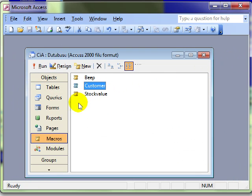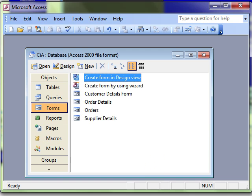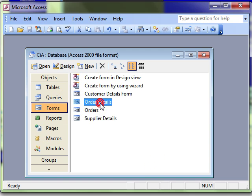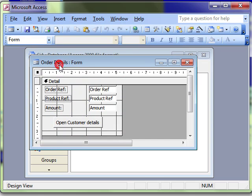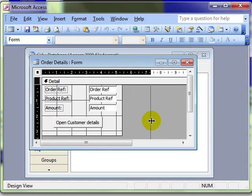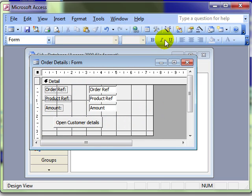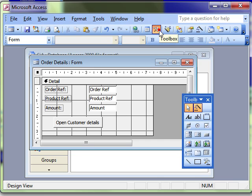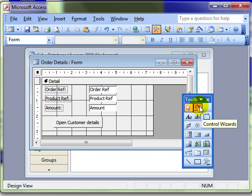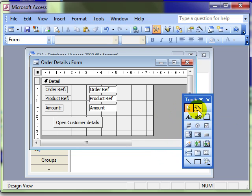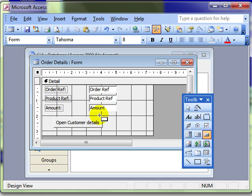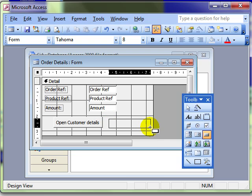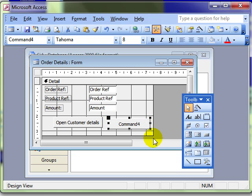Let's go back to our forms. We were working on the order details. So we'll have a look at that in design view. And let's add a new button to the side here. Let's not have the control wizard on. So we can see how to do without the wizard. That then allows you to simply draw a button.